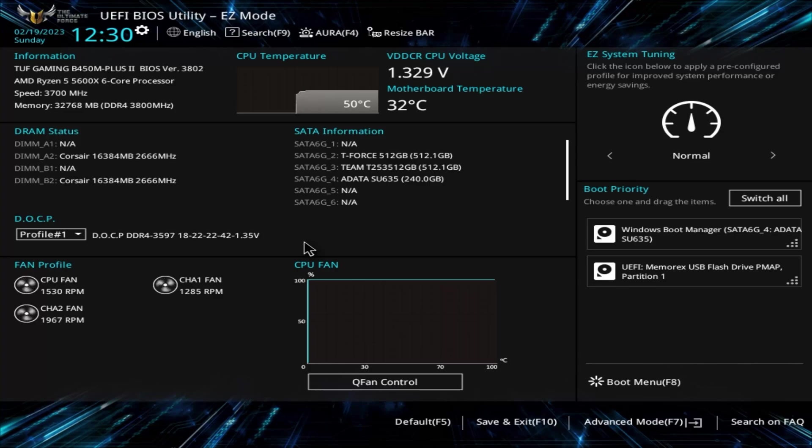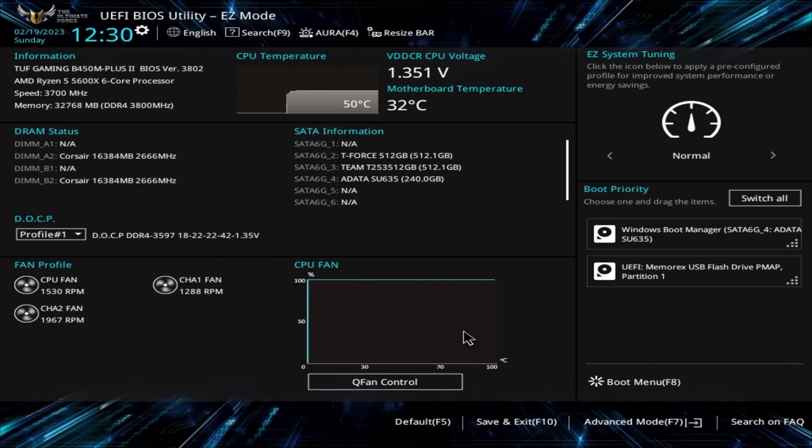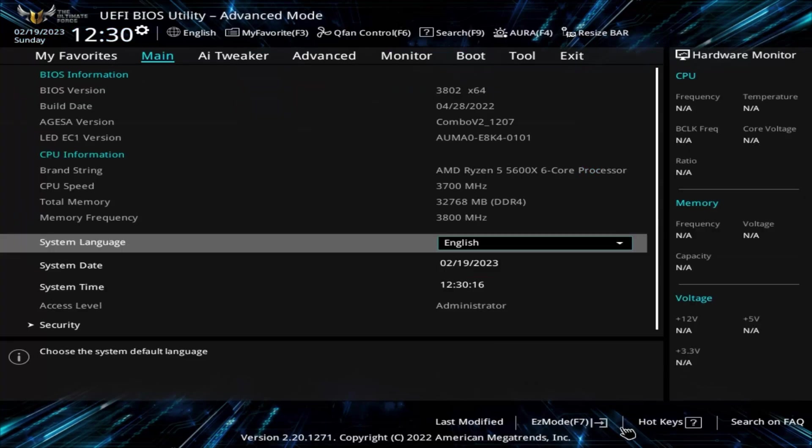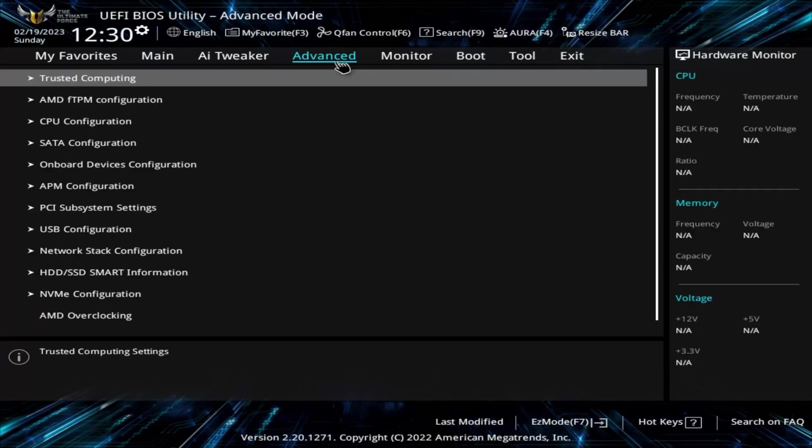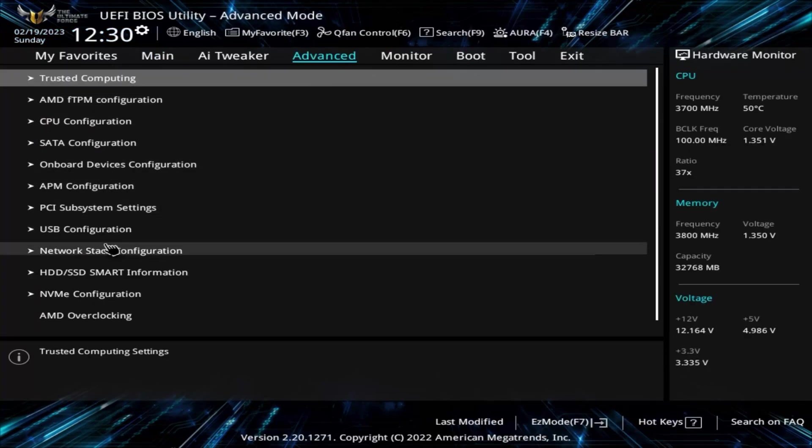Now we can look at optimizing the PBO settings. Quick side rant. There is a tool called Ryzen Master that you can use to tweak settings in Windows, but I find it really frustrating to use and genuinely feel that tweaking the settings in the motherboard BIOS is actually better and easier for most people. So that's what I will be showing today.